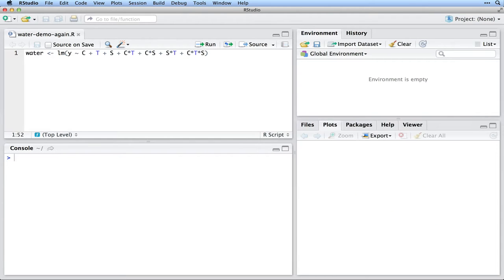We also have several two-factor interactions: C times T, C times S, and S times T. And there's also a three-factor interaction, C times T times S.